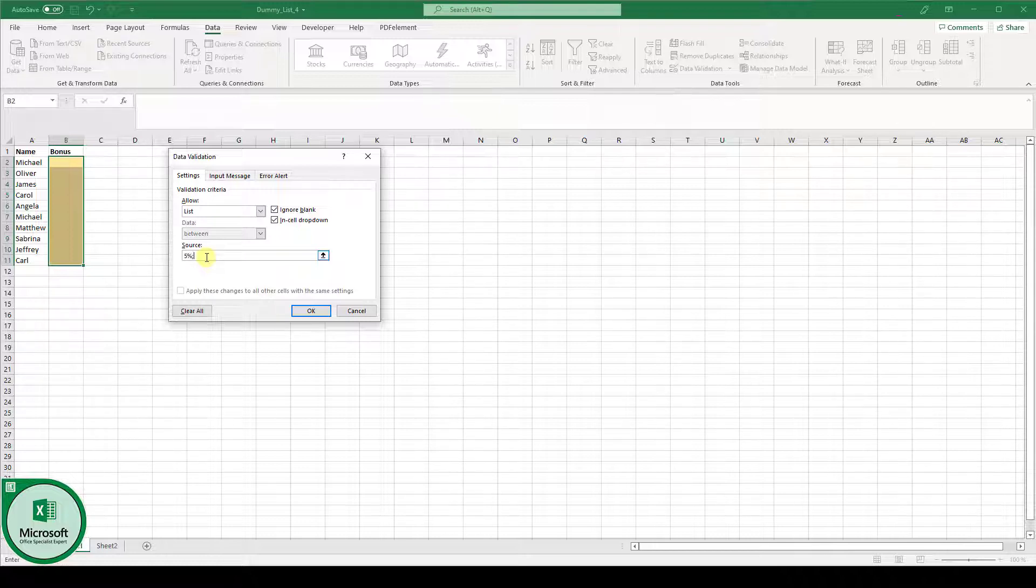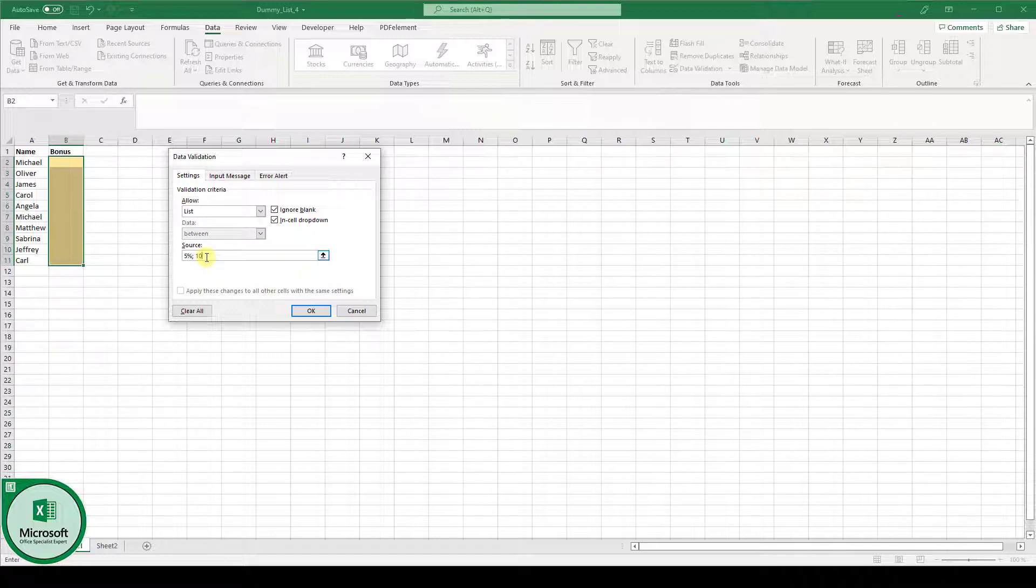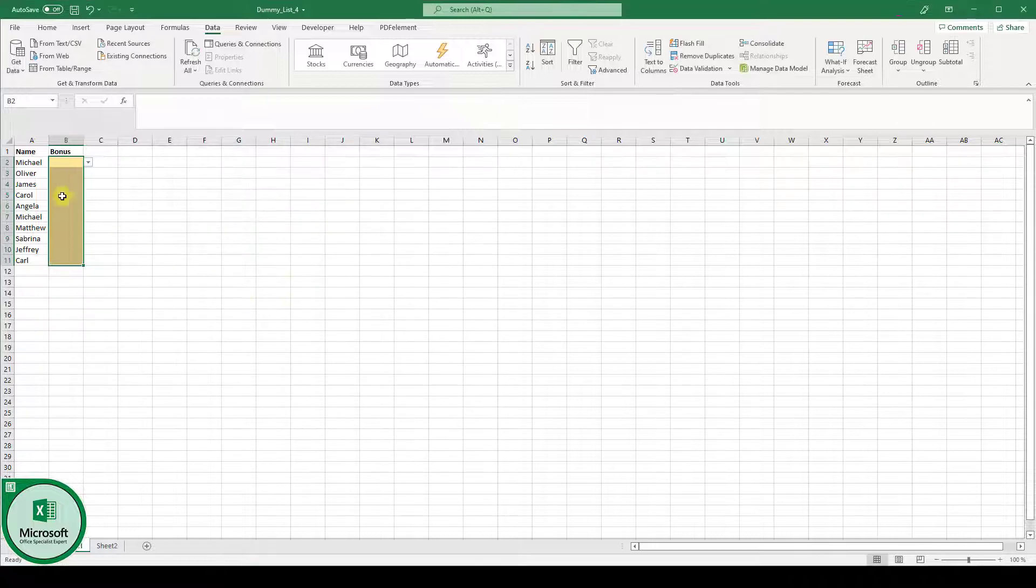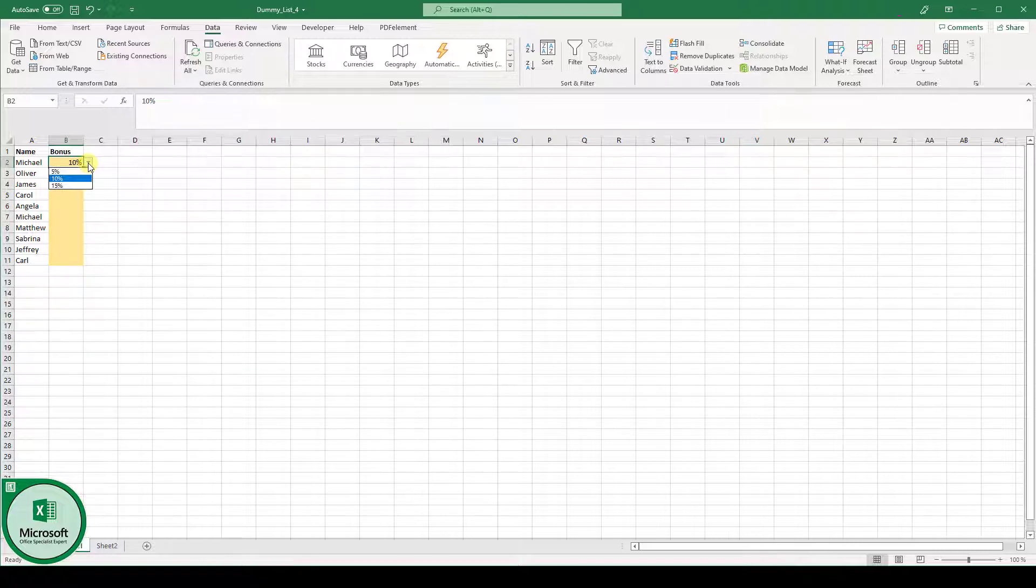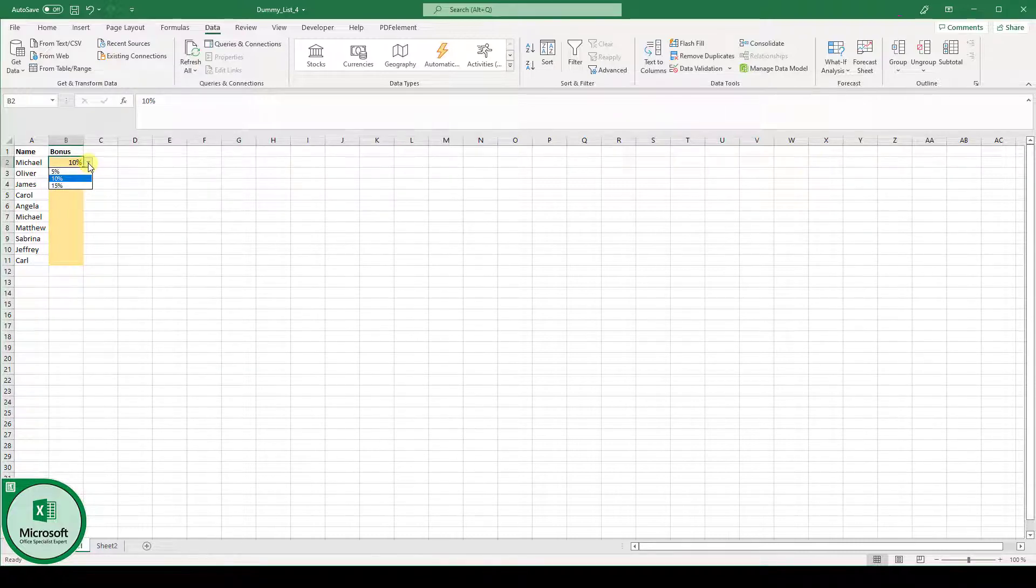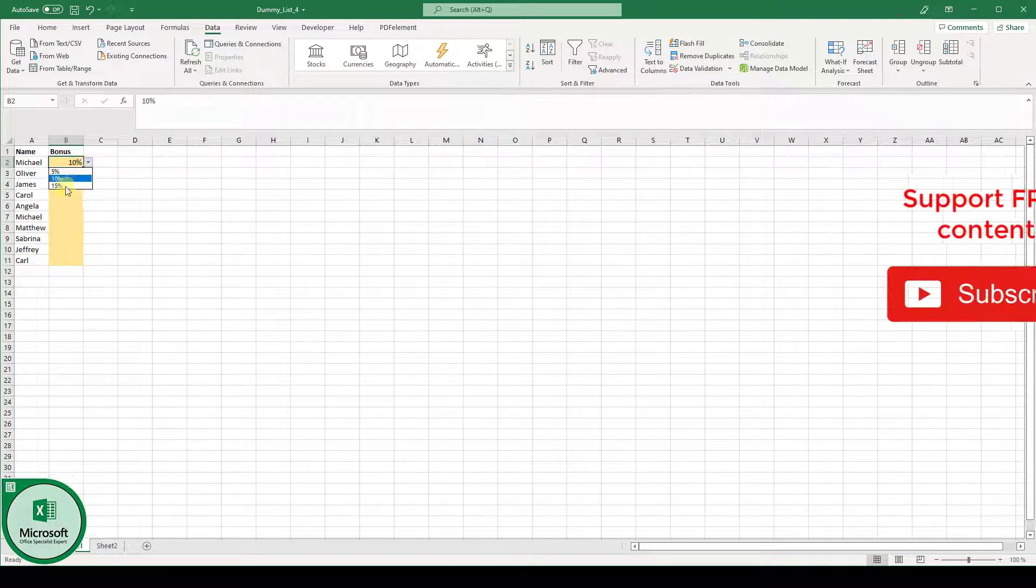By the way in your country it can be the case that you simply have to use a comma instead of a semicolon. Then the 10% and the 15%. Now when we click on OK you can see this drop-down arrow next to the cell and when we click on it we have the three values that we entered into our list.